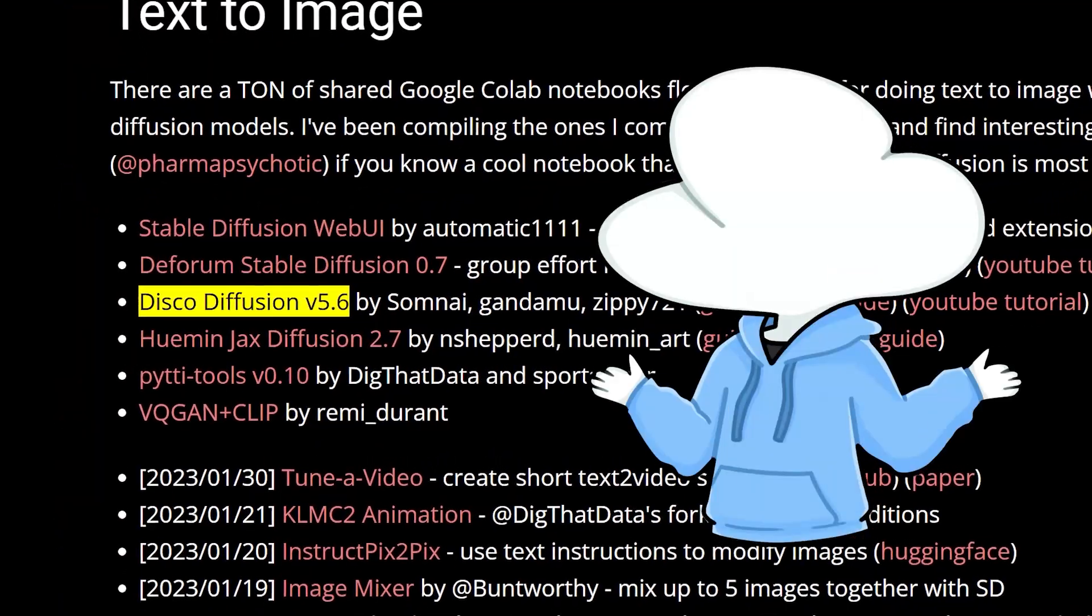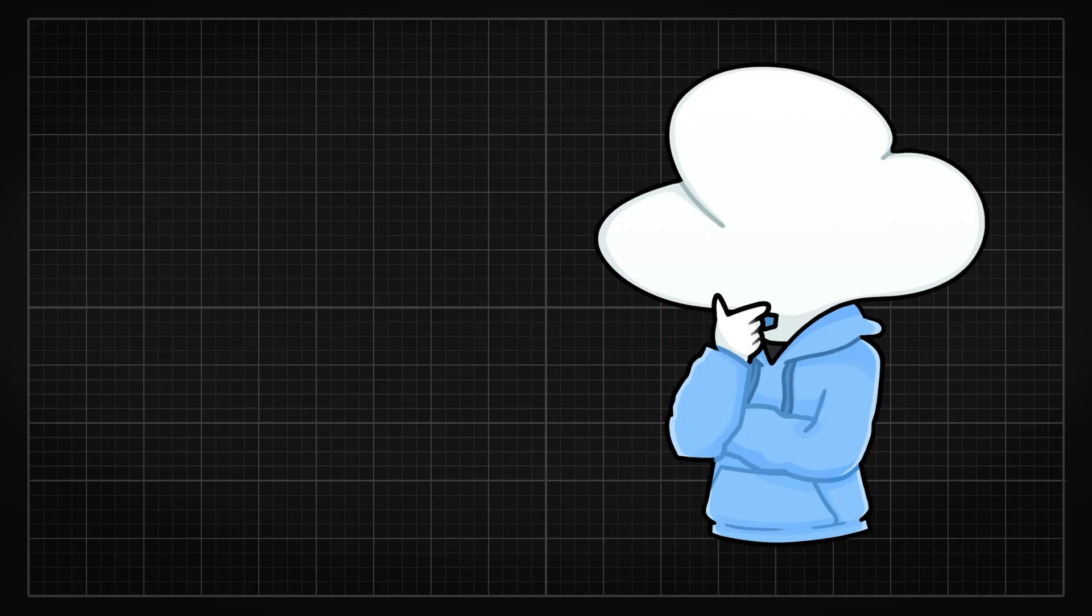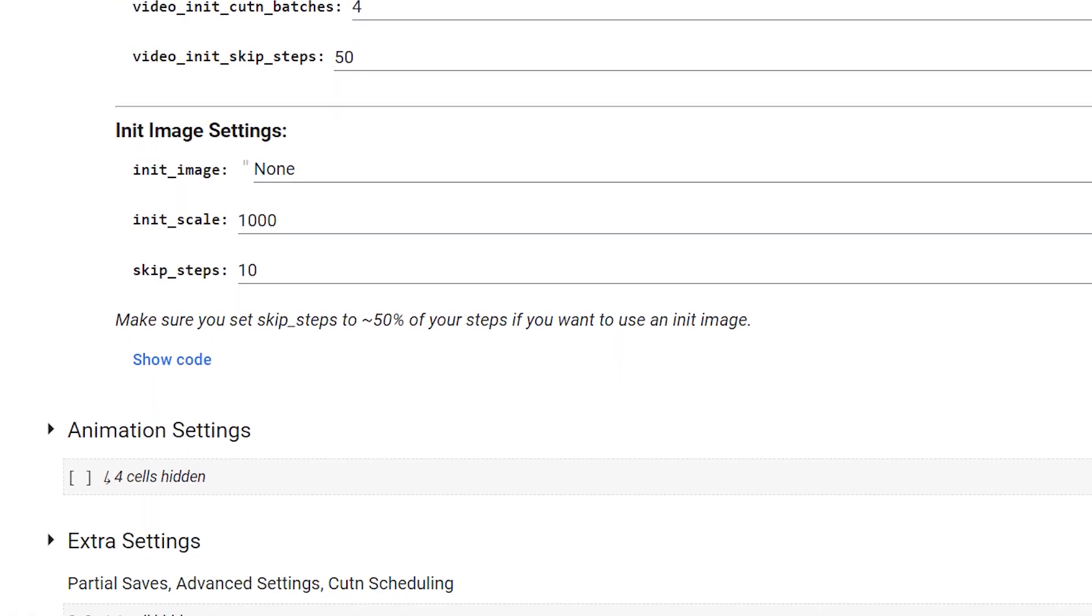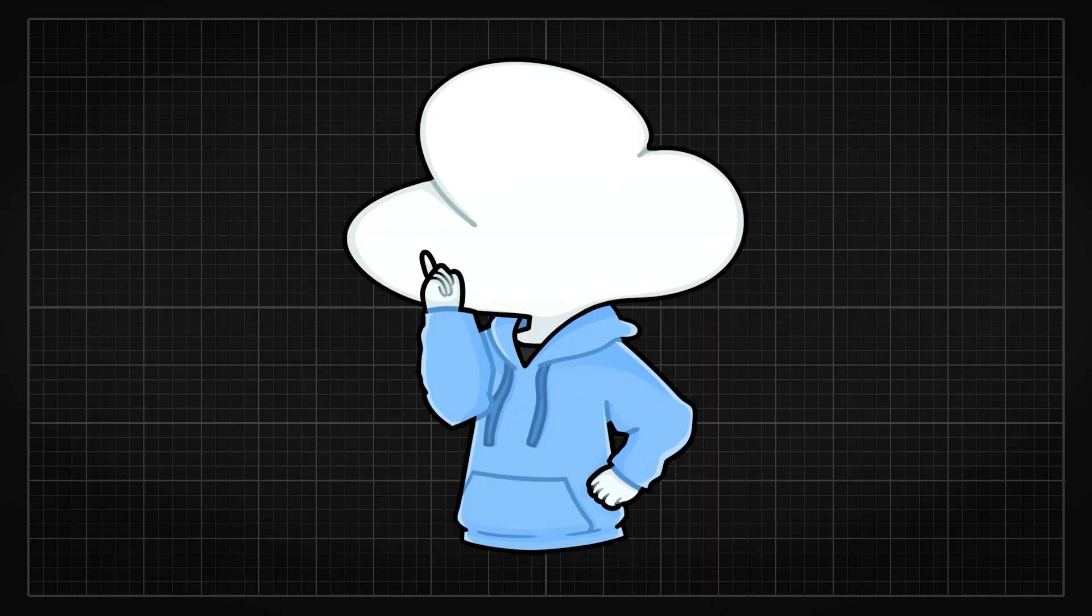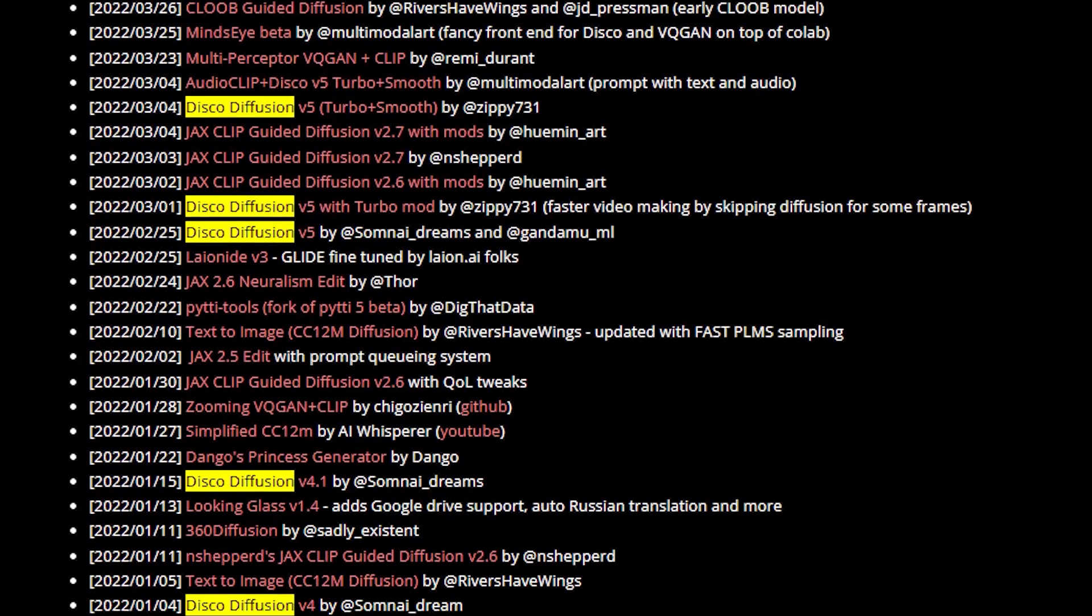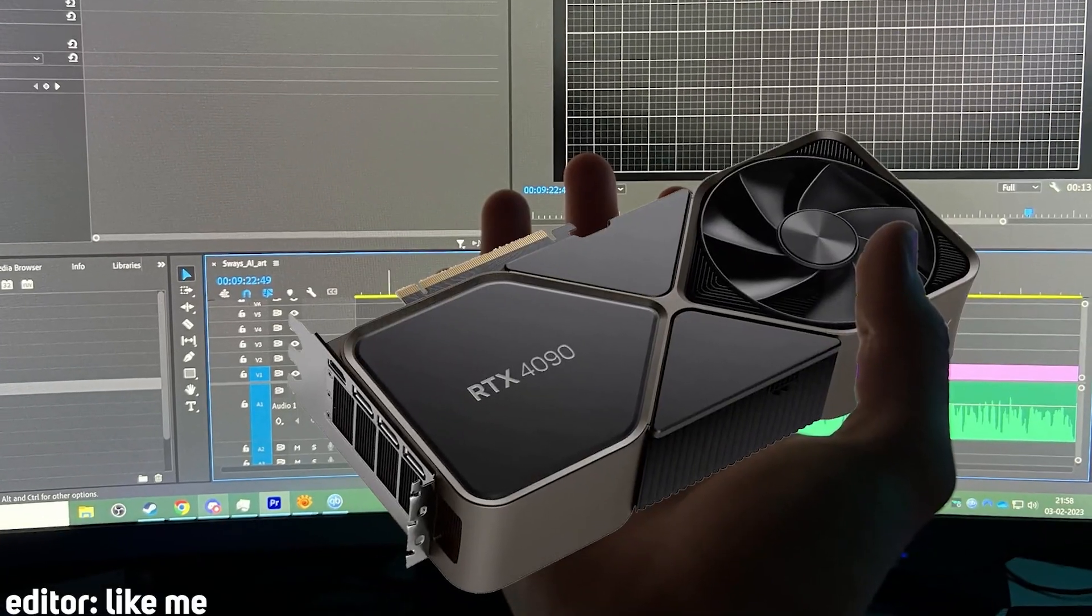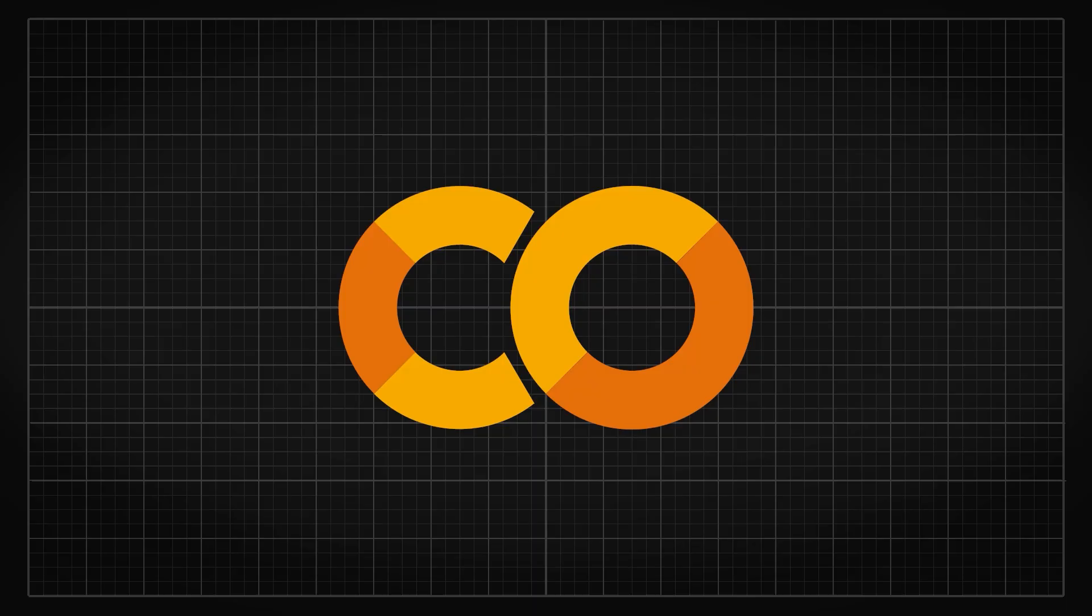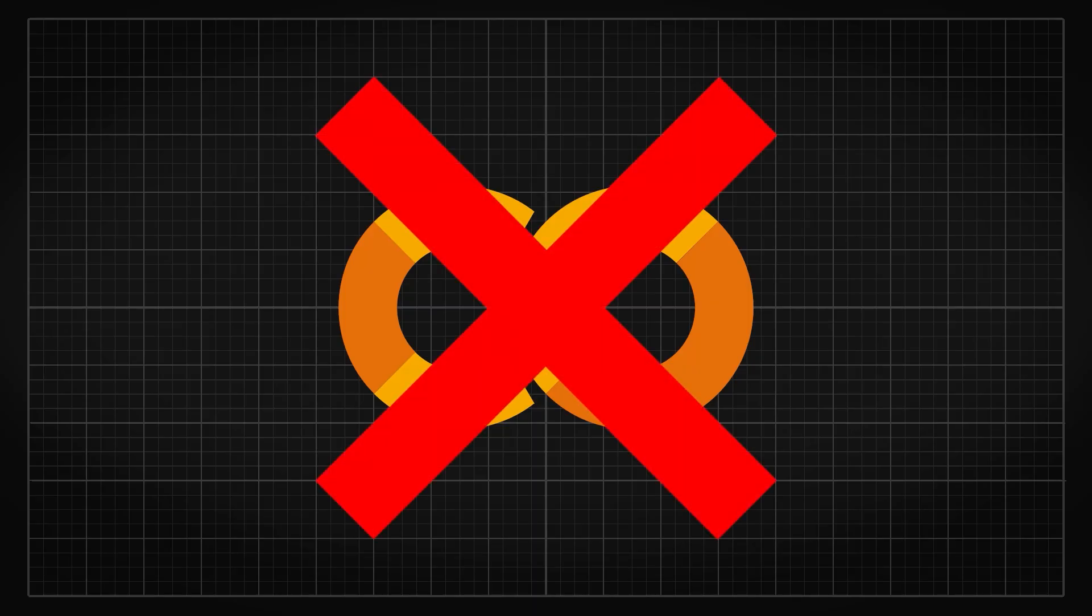Disco Diffusion is kind of ancient now. Can't believe there's a day that I would say that. It was a Google Colab based text-to-image project and it was the thing and based pretty much off people editing and sharing Google Colabs. But if you have a powerful GPU, Google Colab would never be a good option for you.